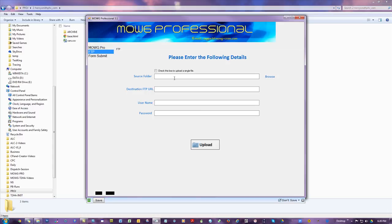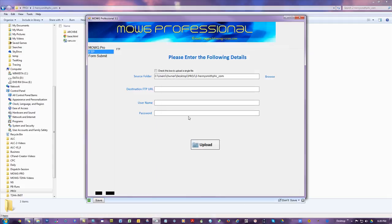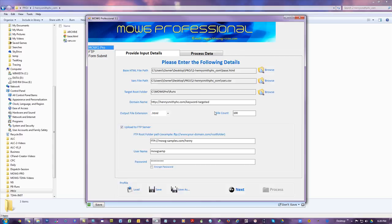This info doesn't have to match the main FTP info but I'll make it match for simplicity. You might need to upload to the root — like if you're uploading files with images and CSS, you might need it in the root. Fill in username and password again, flip back to the first tab.